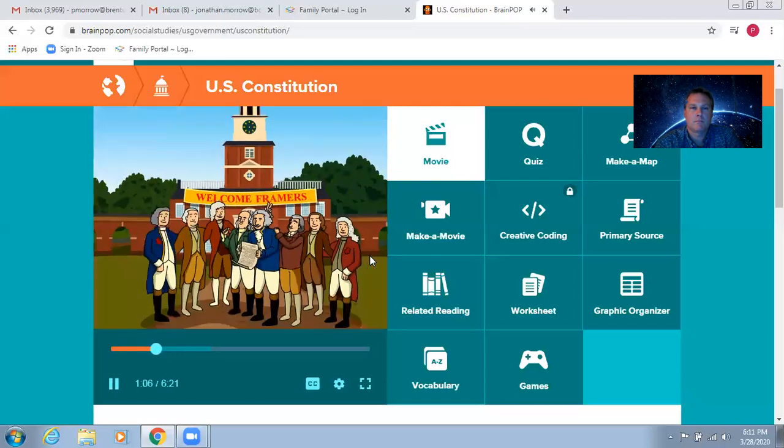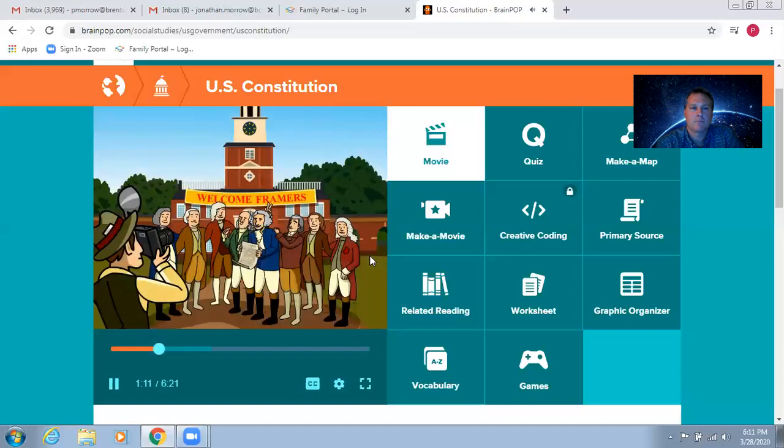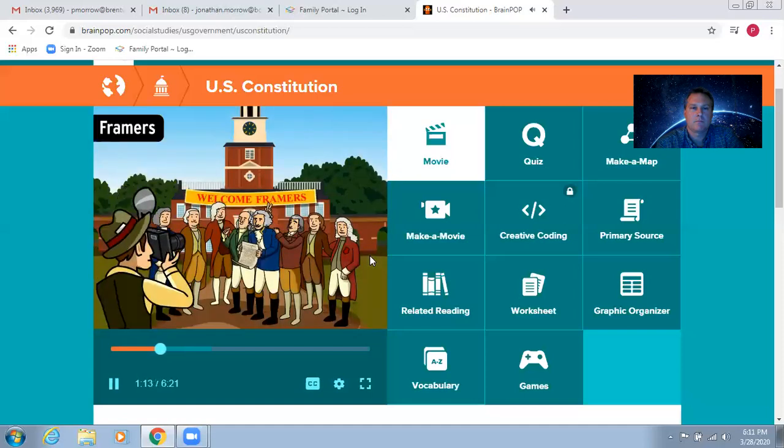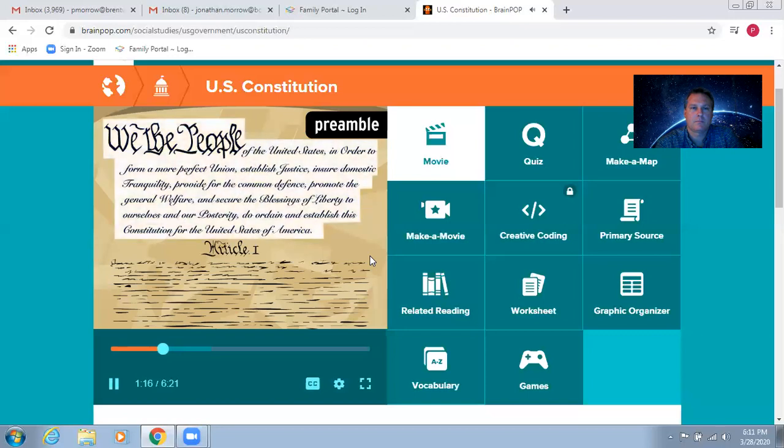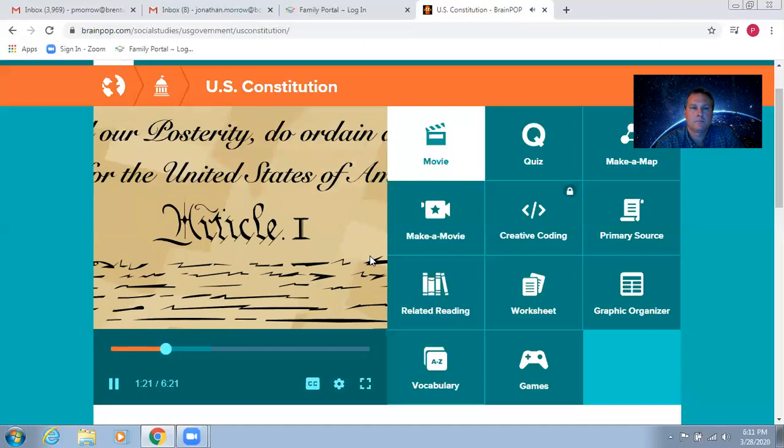Well, the people who wrote the Constitution, called the framers, divided it into several sections. First, there's the preamble, or introduction, which sets out the goals of the document. Then come the seven main sections, called articles.